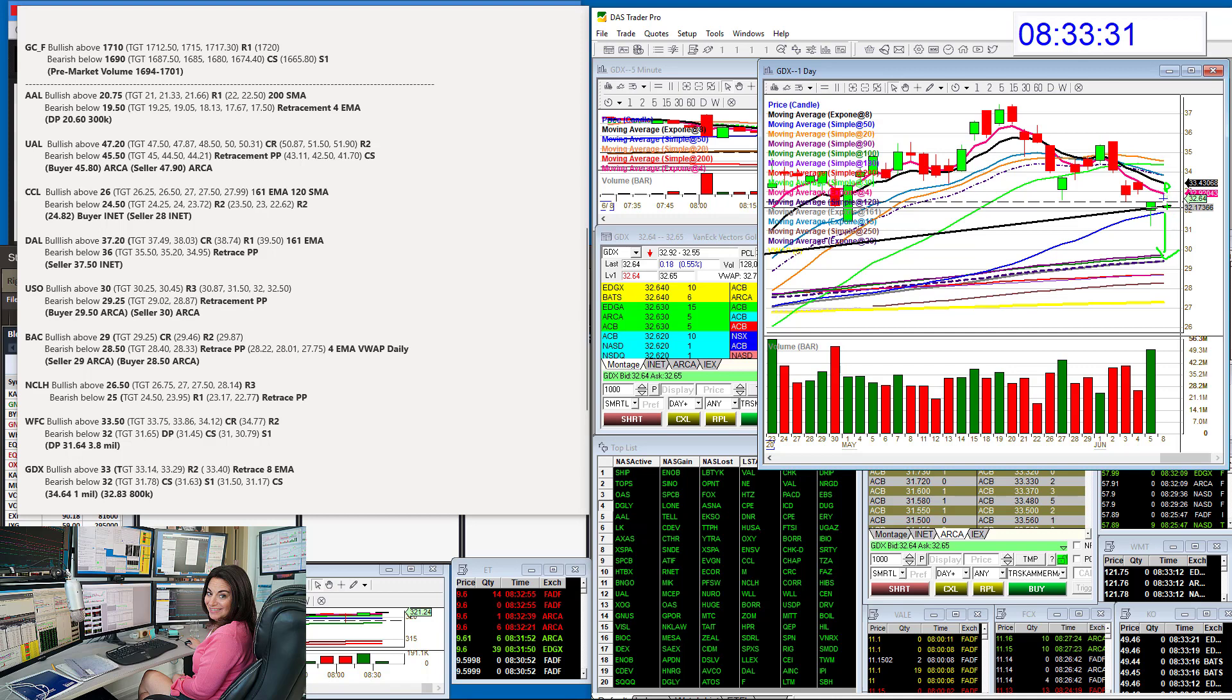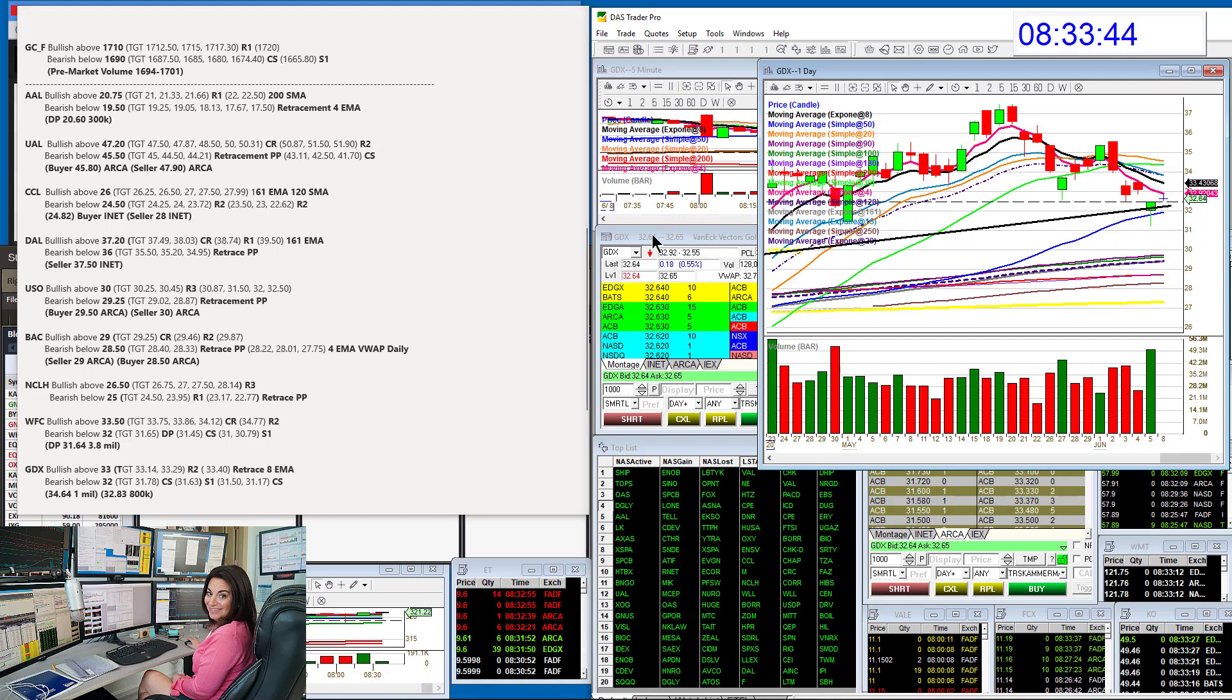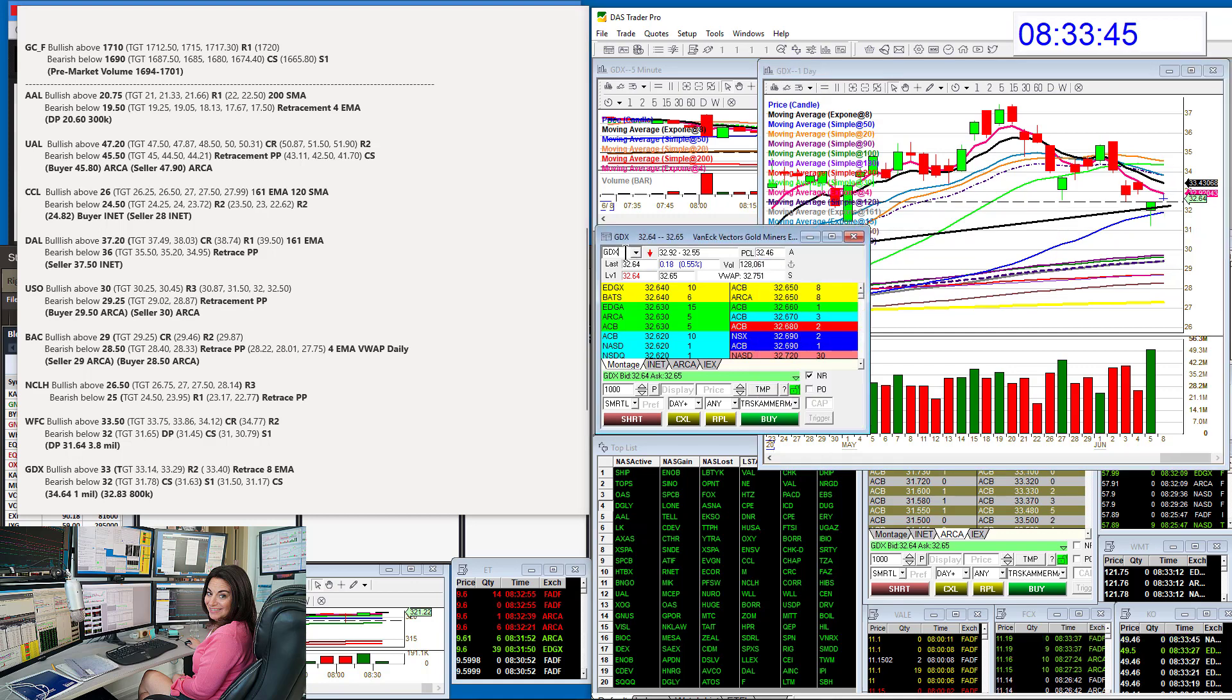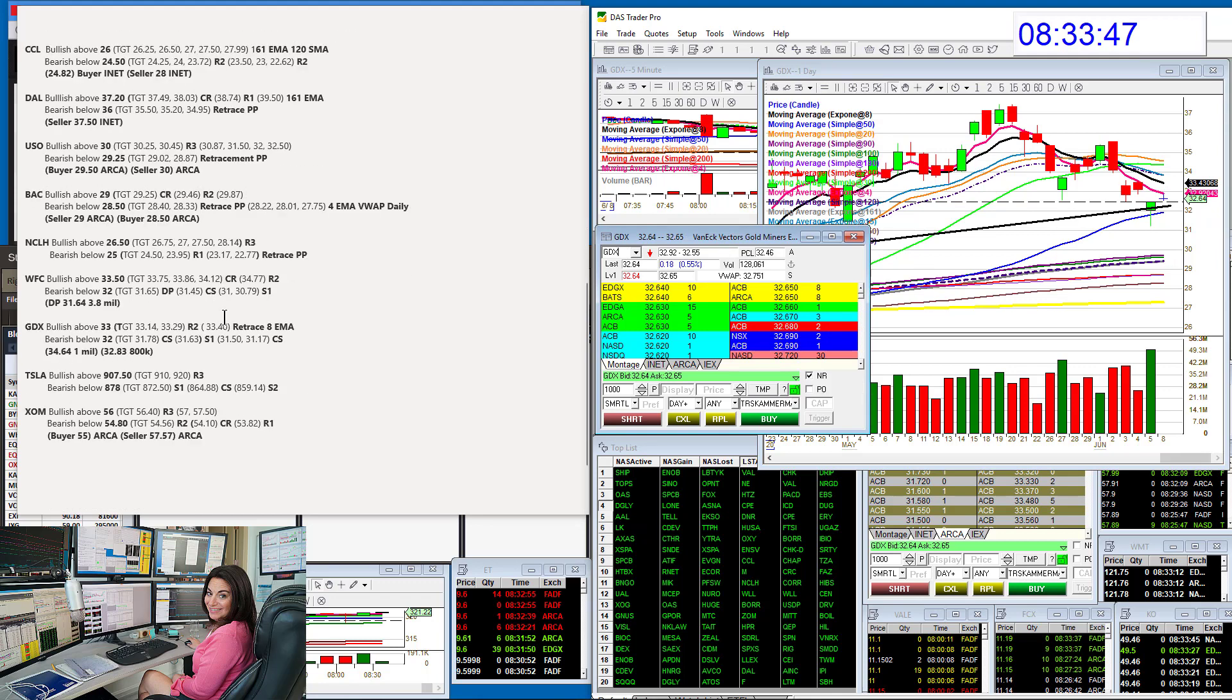But I'm not sure if it'll get chopped up today. So that's why I chose the 32 level to be bearish below. This could be tomorrow's trade setup. But you never know. So I just want you to be prepared for it either way. That is the GDX.